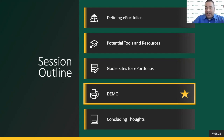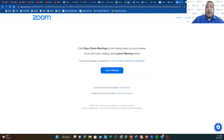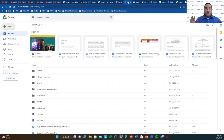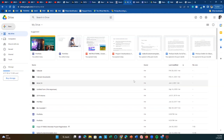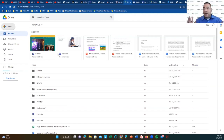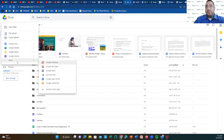Now we get to the fun part — the demo. I'm going to stop sharing my presentation. As promised, let's show you what Google Sites looks like. I just want to confirm that Melissa and Sam can see my current Google Drive screen. This is my Google Drive. As I mentioned in the presentation, if you want to create your Google Site, go to Google Drive, click the New button, go to More, and then choose the Google Sites option.